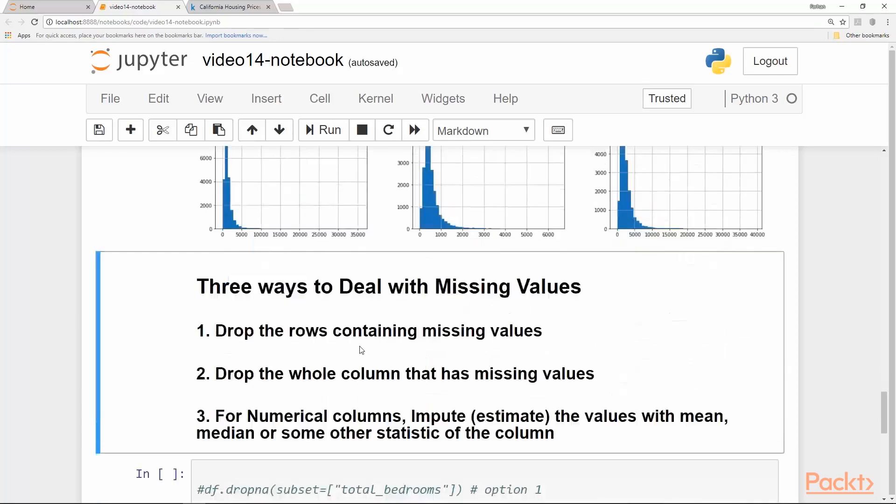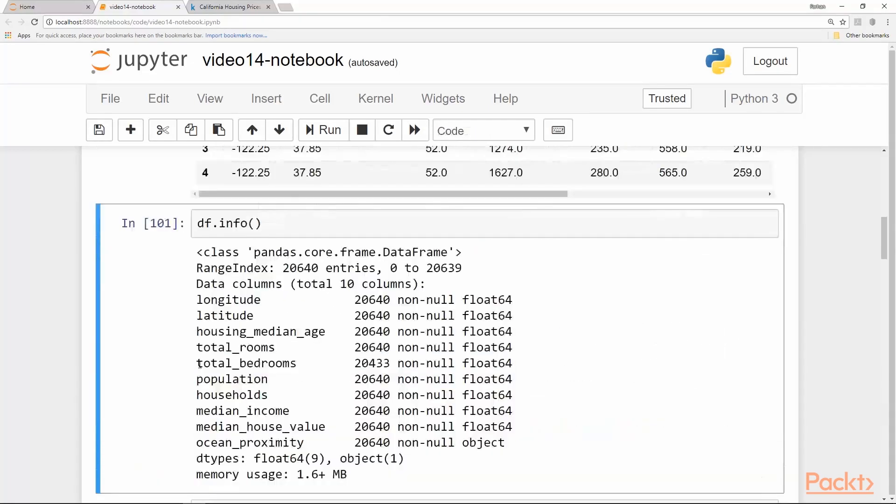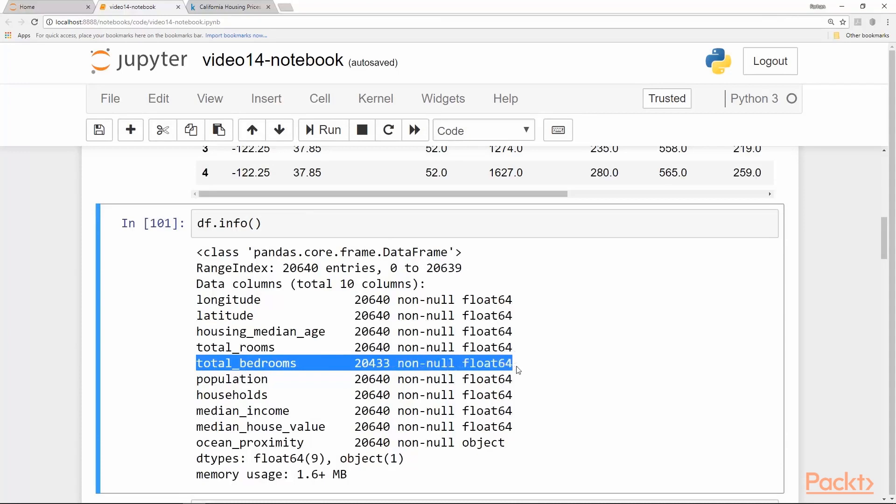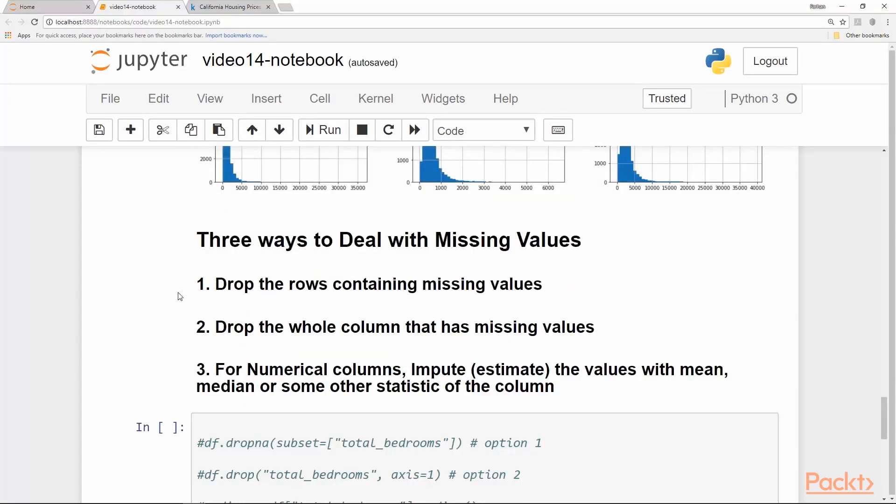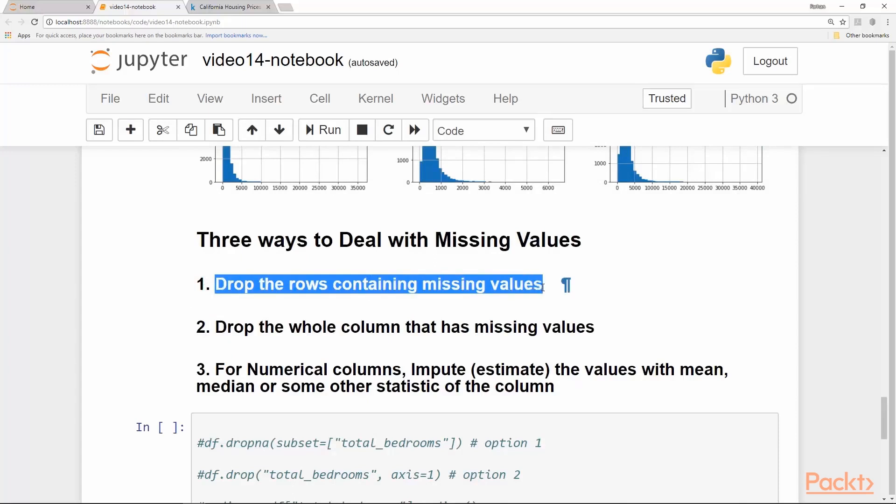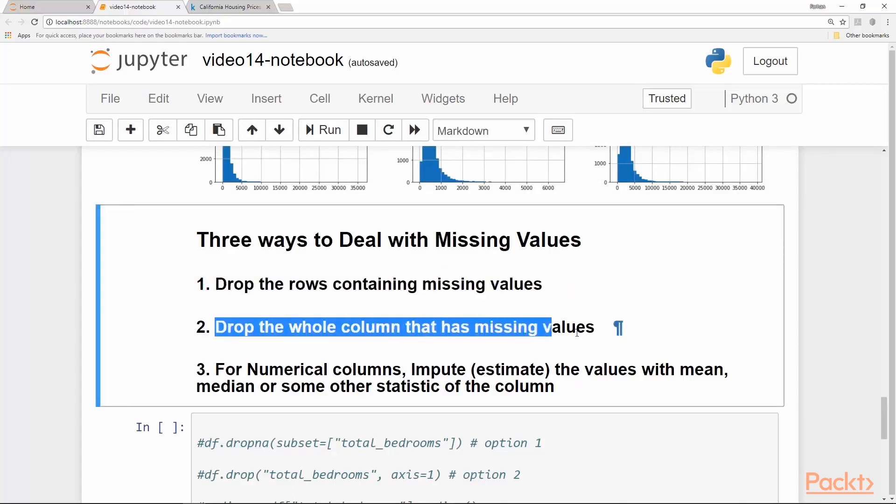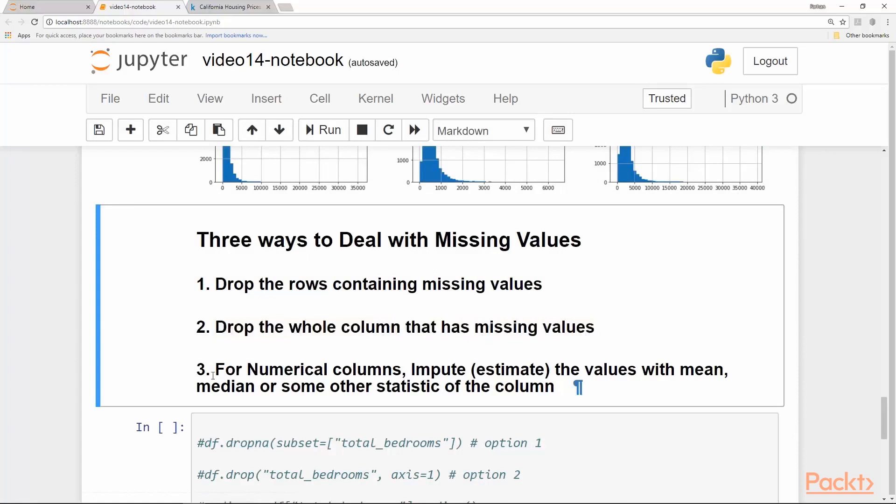Now to deal with missing values, we have three options. We only have one column with missing values here. We can drop the rows containing the missing values. We can drop the whole column that has missing values. And for numerical columns, we can impute or estimate the values with the mean, median, or some other statistic of the column. So we can replace the missing values, those nulls, with either the mean of that column or the median of that column or some other statistic.